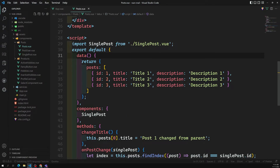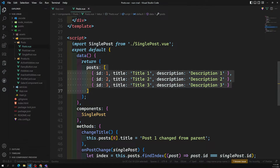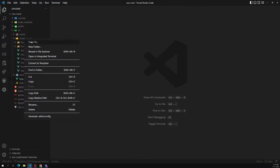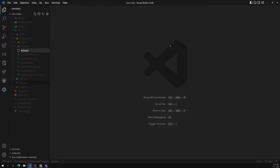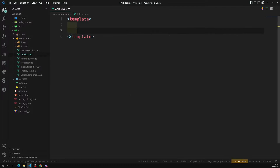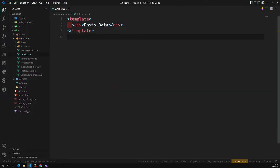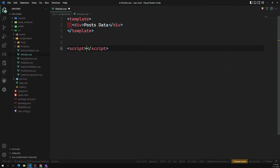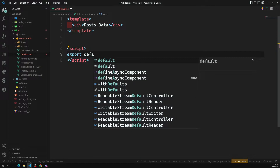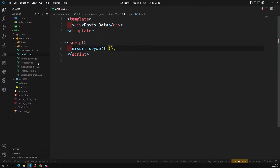Now let's see how we can use Axios in our components. We have the Post component but right now we are using dummy data. Let's create a new component called Articles — `articles.vue`. In this component I'm adding a template where I can show the post data, and a script tag with the export default.